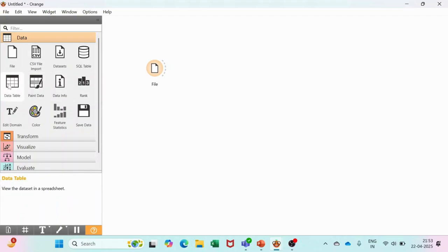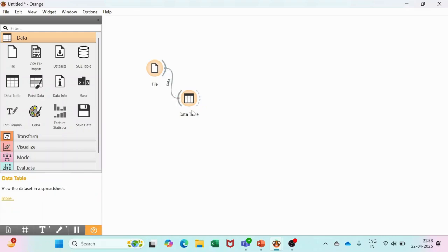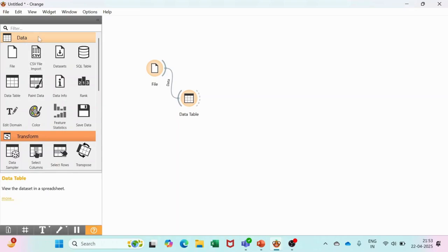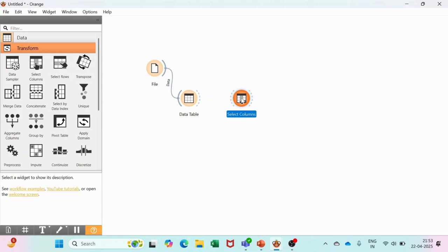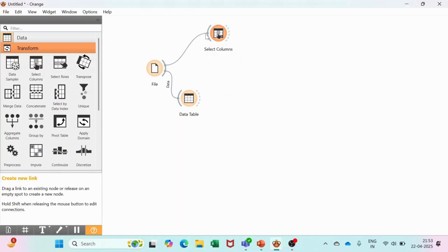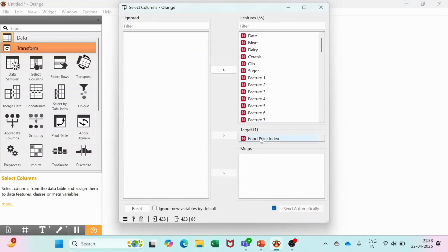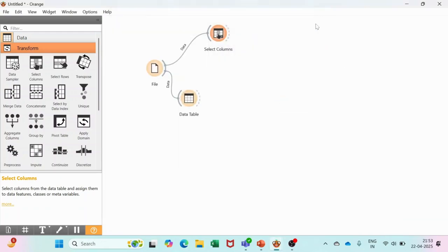You are going to bring the Data Table here. Once you get the Data Table, connect it to the file. Now under the Transform category, you will find Select Column - bring it out and connect these two widgets. After selecting columns, double-click on it and check if the Food Price Index is the target column or not. If it is lying over here, click on it and drag and drop it over here. These are the two things you have to take care of.